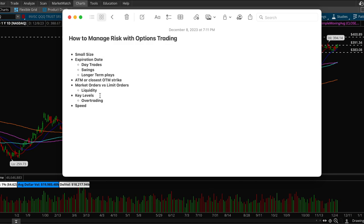And then with options trading you definitely want to be buying a little bit before the key levels. If you're buying at a breakout, option prices tend to inflate and premium gets inflated.